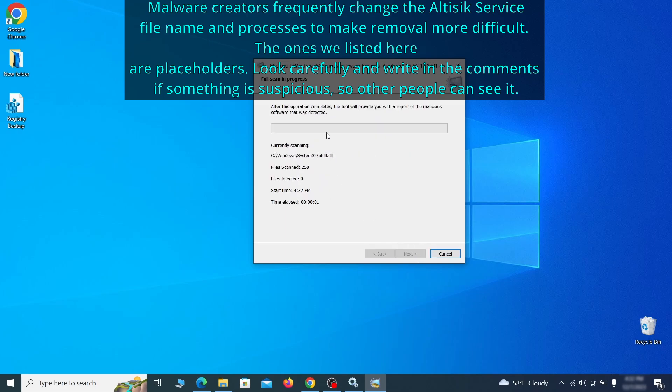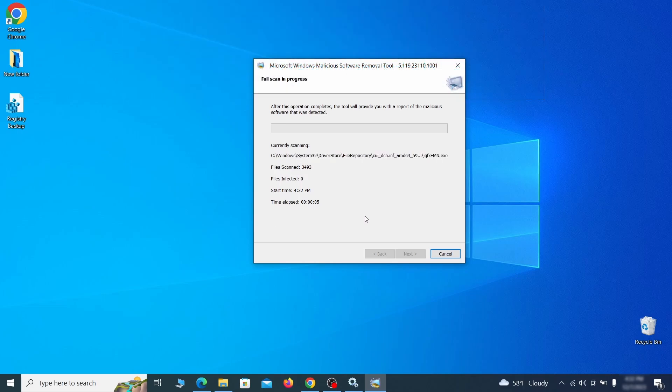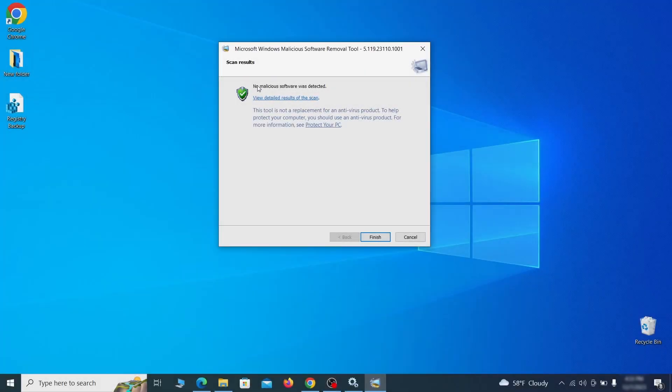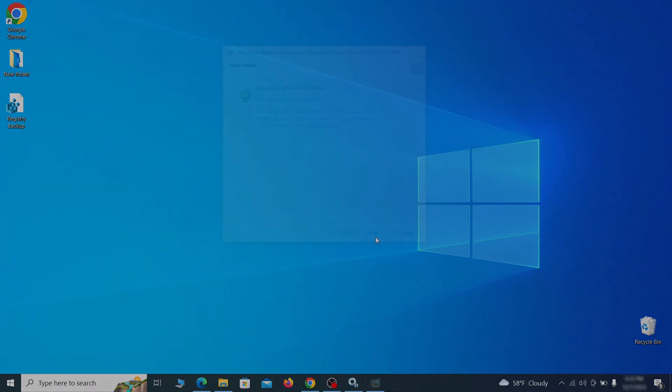The process may take a bit depending on how much data you have on your PC. In our case, it took around 30 minutes. After the tool finishes its scan, you can get a report where you can see all the detected and removed items. If nothing is found, it'll just say that the system is cleaned from any types of malware that the tool detects. Hopefully doing this will get rid of any remaining bits of malware in your system.